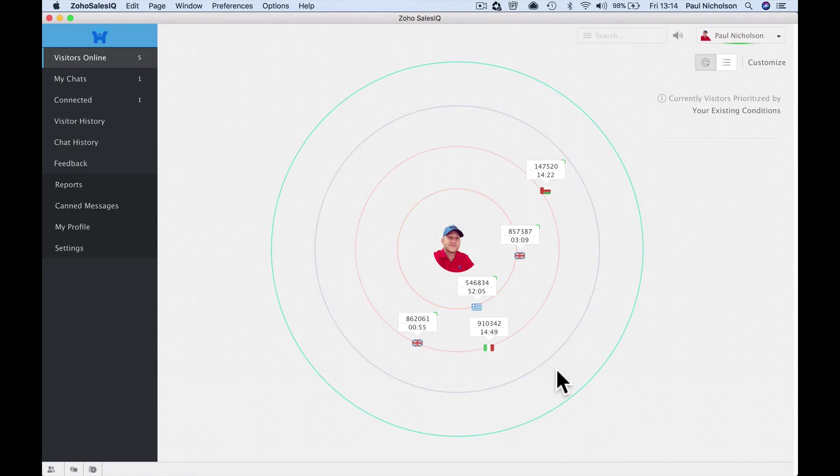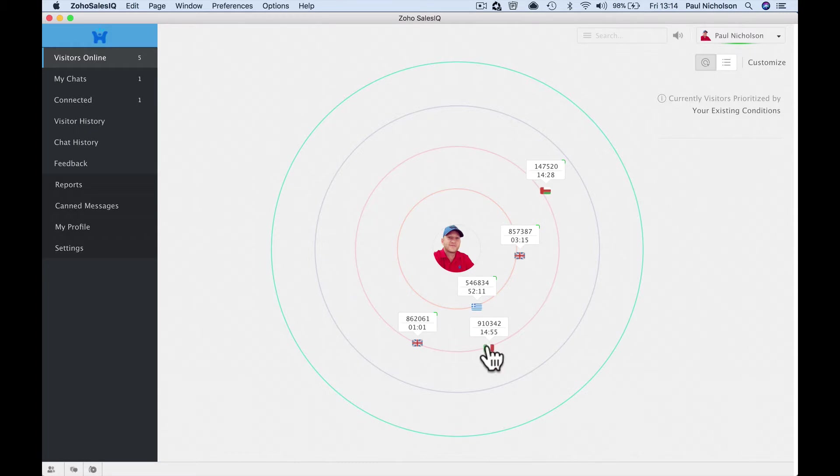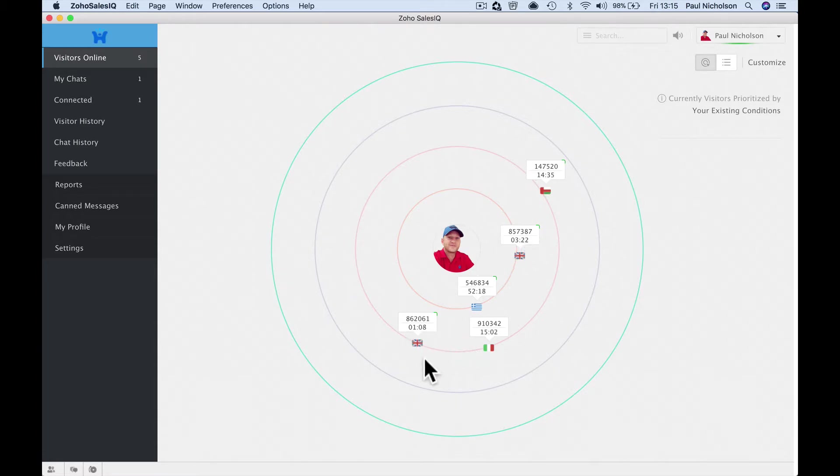So obviously I'm English with a dodgy Yorkshire accent, but you can see on my website currently five people—one's in Greece, one's in Italia, Italy, and then a couple of these are me in the UK, right?